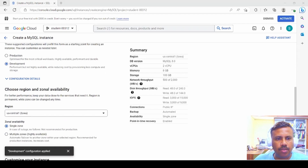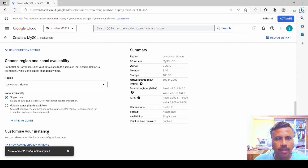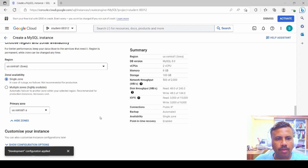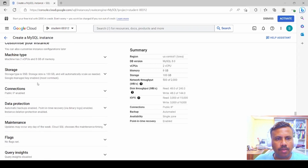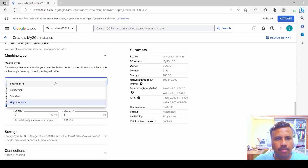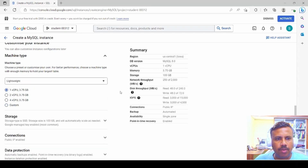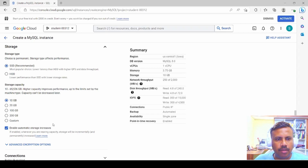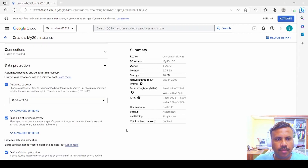The region is US Central 1 and we select a single zone. We click on configuration options, select the machine type — lightweight with one CPU and 3.5 GB. Then we go into storage, select SSD storage and 10 GB of data. Then we move to data protection and click on advanced options.